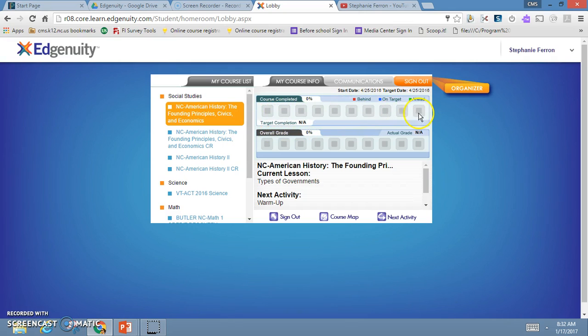They are color-coded. If it's red, the box means that you are behind. If they are blue, that means you are on target. If you're green, that means you are ahead. That's the first indication to make sure that you're completing your work on time.